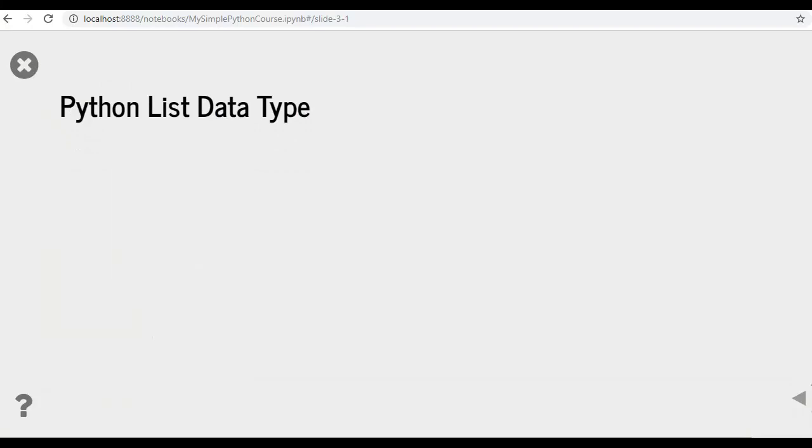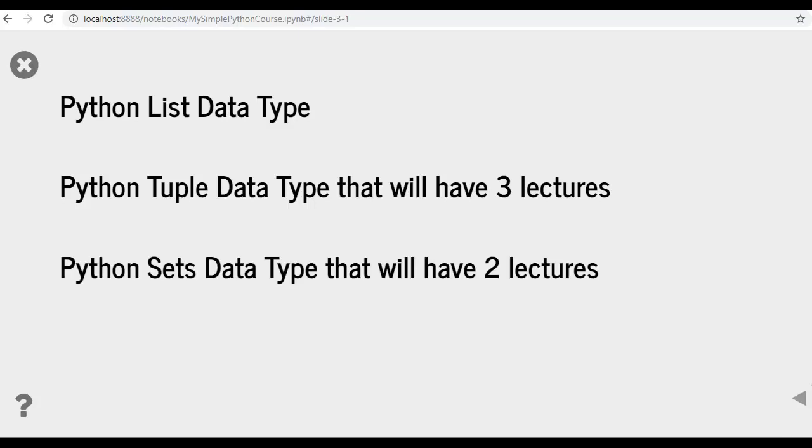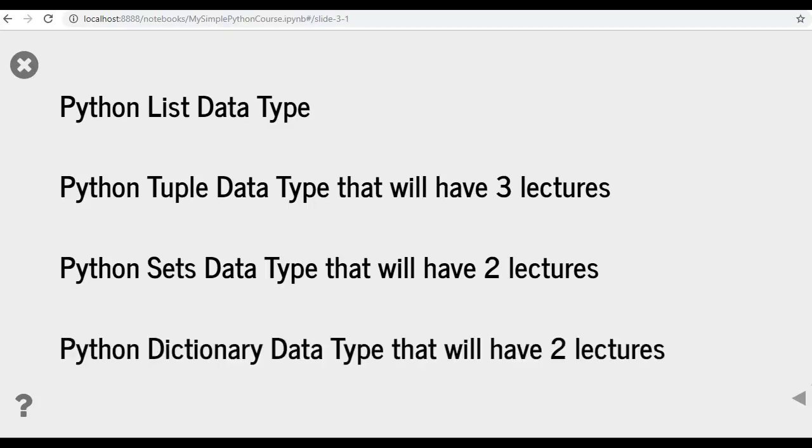Then we are going to discuss tuple data type in Python that will include 3 lectures, set data type that will include 2 lectures and dictionary data type that will also have 2 lectures.